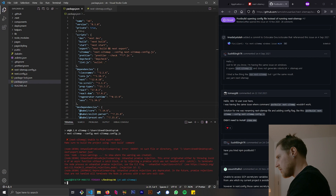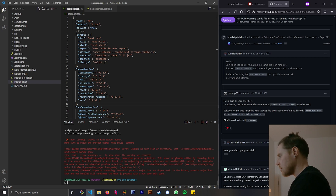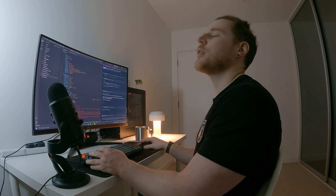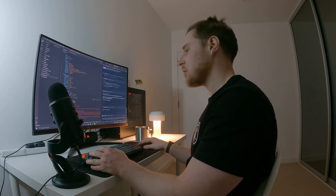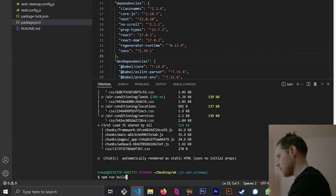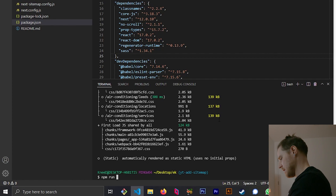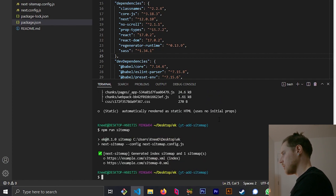Unable to find export — make sure to build the project. I didn't read the error — classic case of not reading the error. npm run build first. Apologies. There we go — npm run sitemap, generated index sitemap.